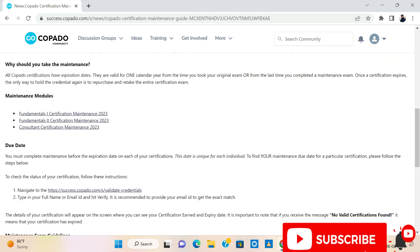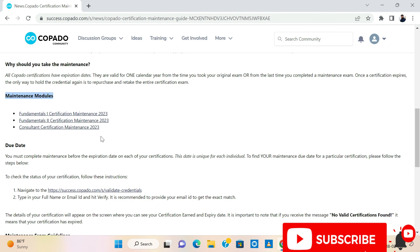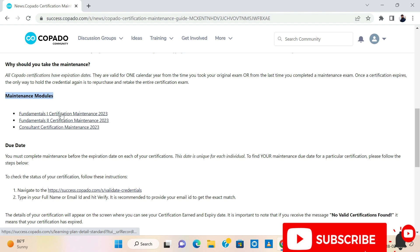Here if you see, the maintenance deals with Copado Fundamentals 1, Copado Fundamentals 2 and Consultant Certification — we have maintenance for 2023. Today I am going to do about Copado Fundamentals 1 certification.